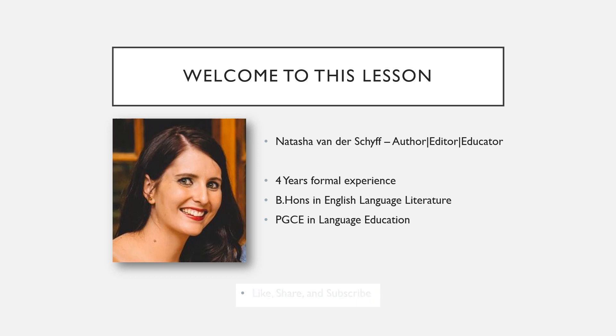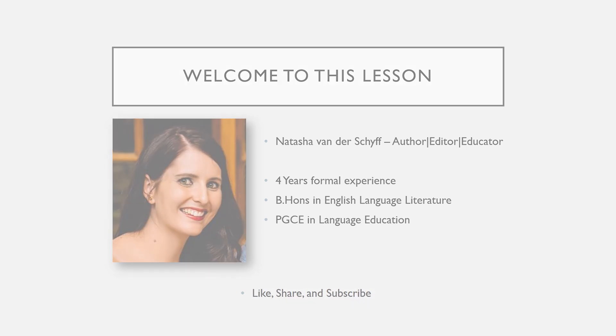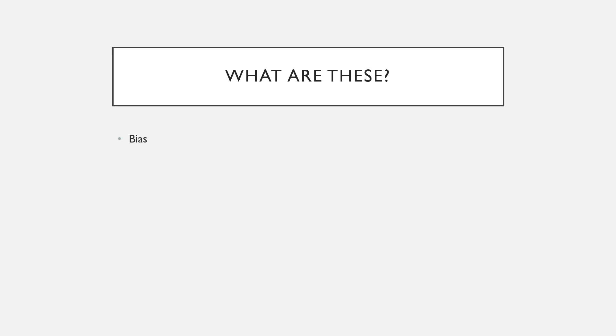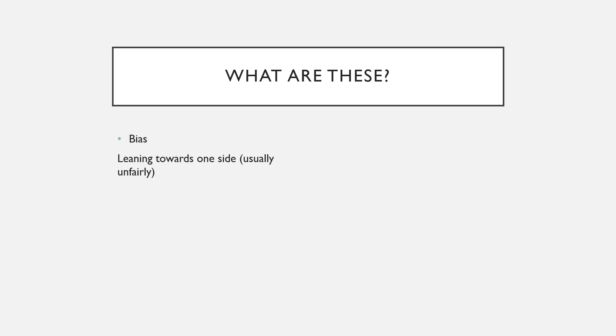So what exactly are bias and prejudice and stereotyping? Let's go through them one by one. If you know the definitions of these, see how your definitions compare with mine. Bias is when you are leaning towards one side, in the sense that you prefer one thing over another, and it's usually quite an unfair feeling to have.